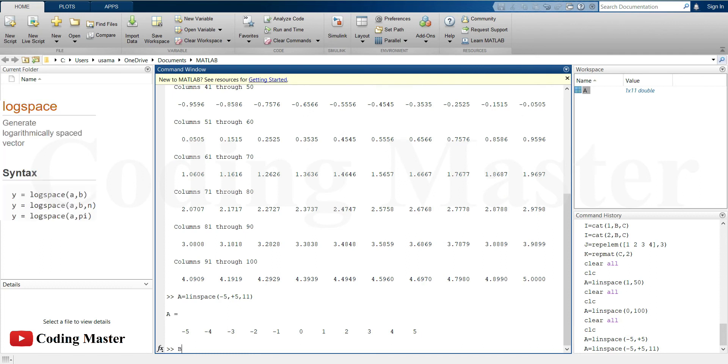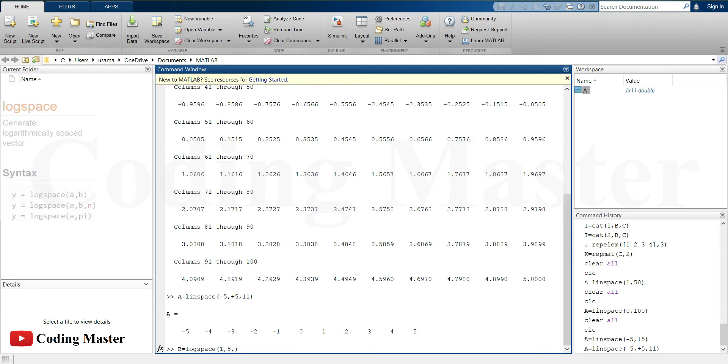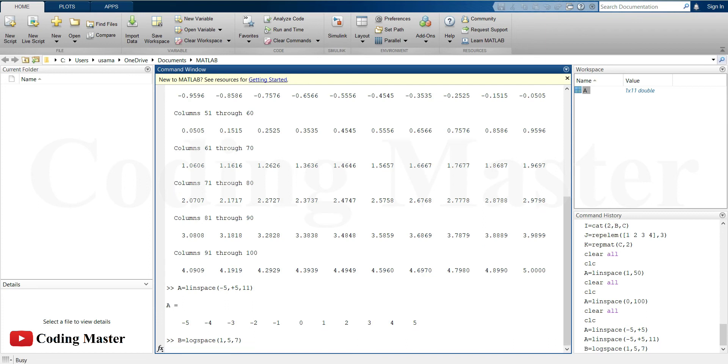Similarly, logspace generates a row vector of logarithmically spaced points between the two given logarithmic points. For example, create a vector of seven logarithmically spaced points in the interval of 10 to the power 1 till 10 to the power 5.